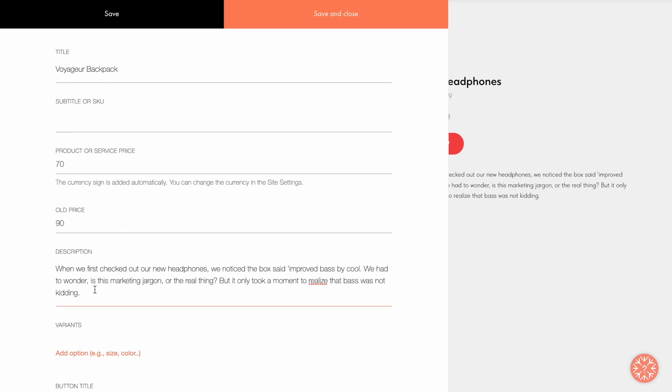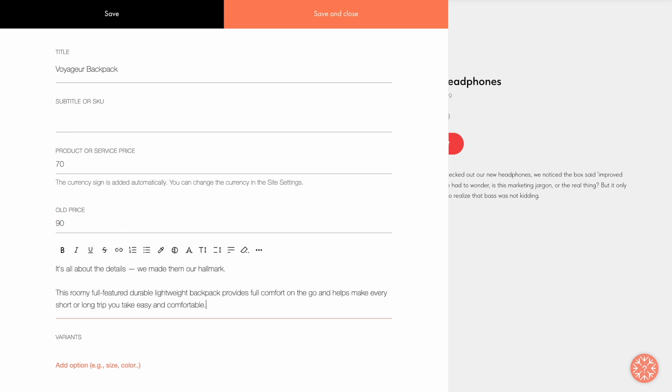In the Description field, I write additional information about the product. Try to predict common questions a customer may have about the product and answer them beforehand here. For example, describe the main features of the backpack and what advantages it has compared to other models on the market.